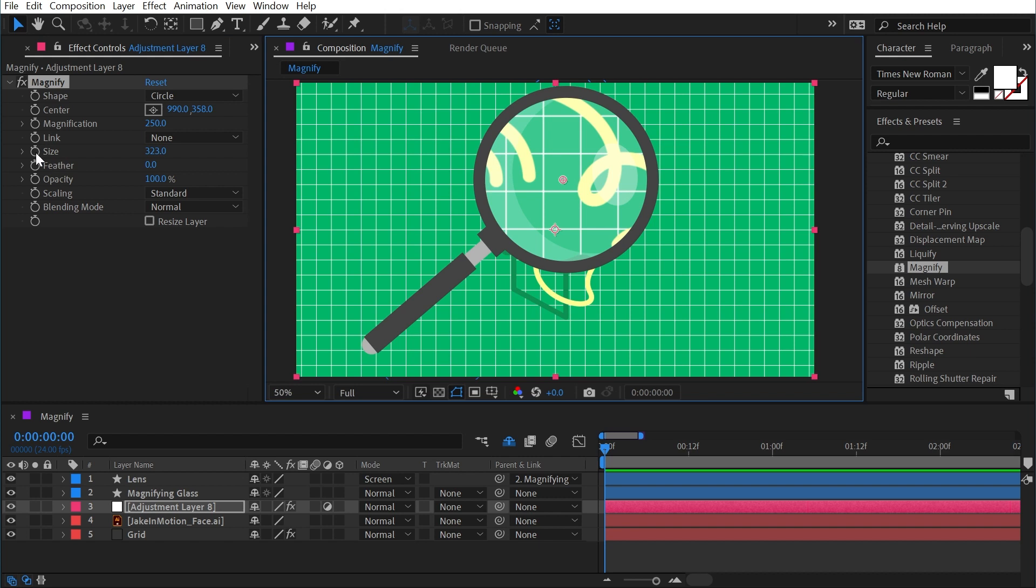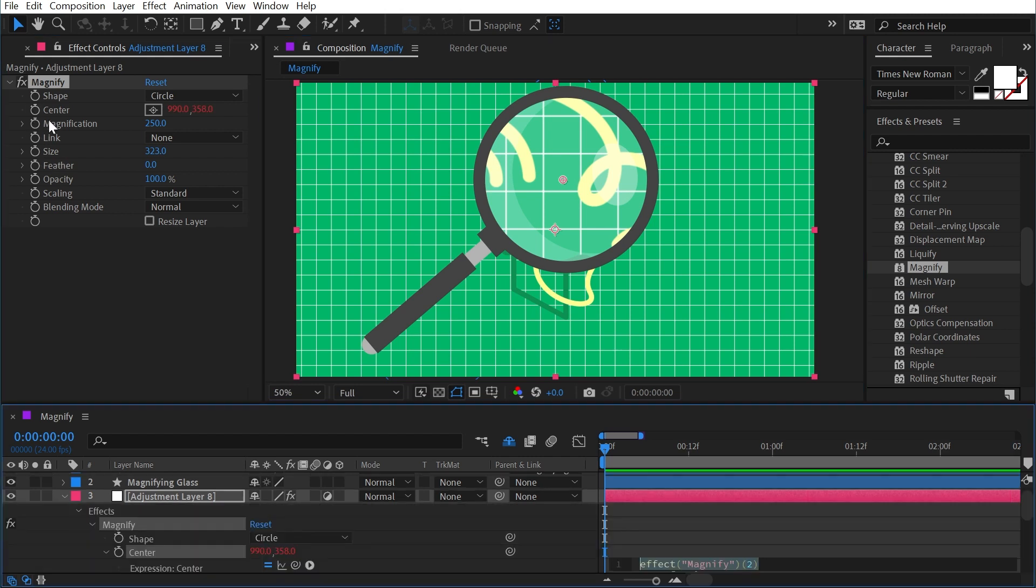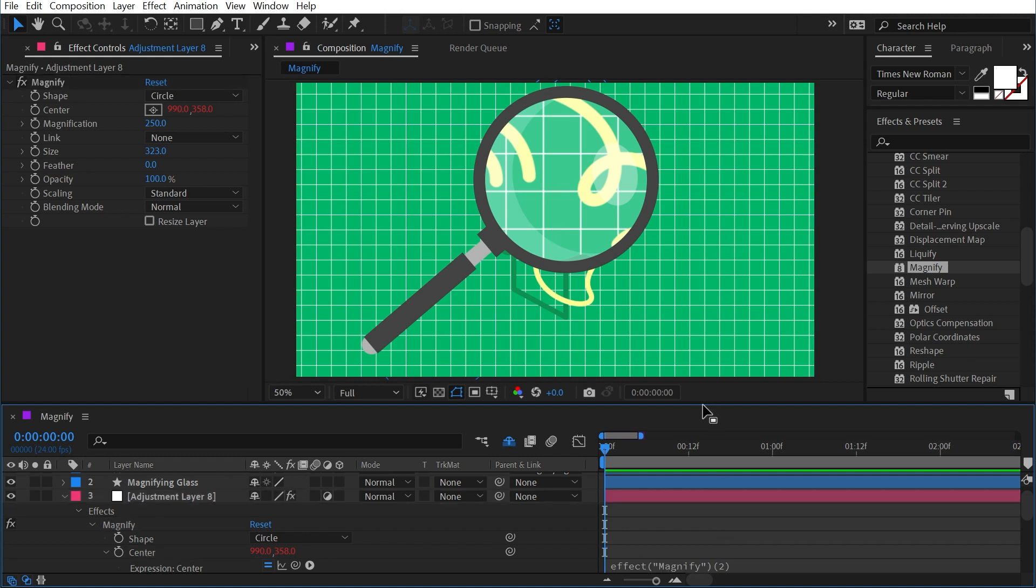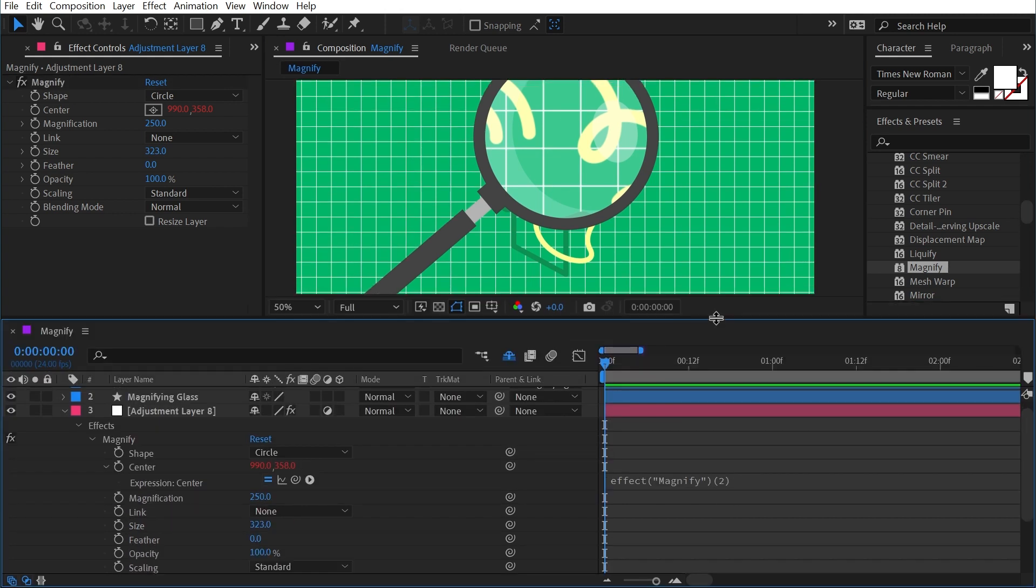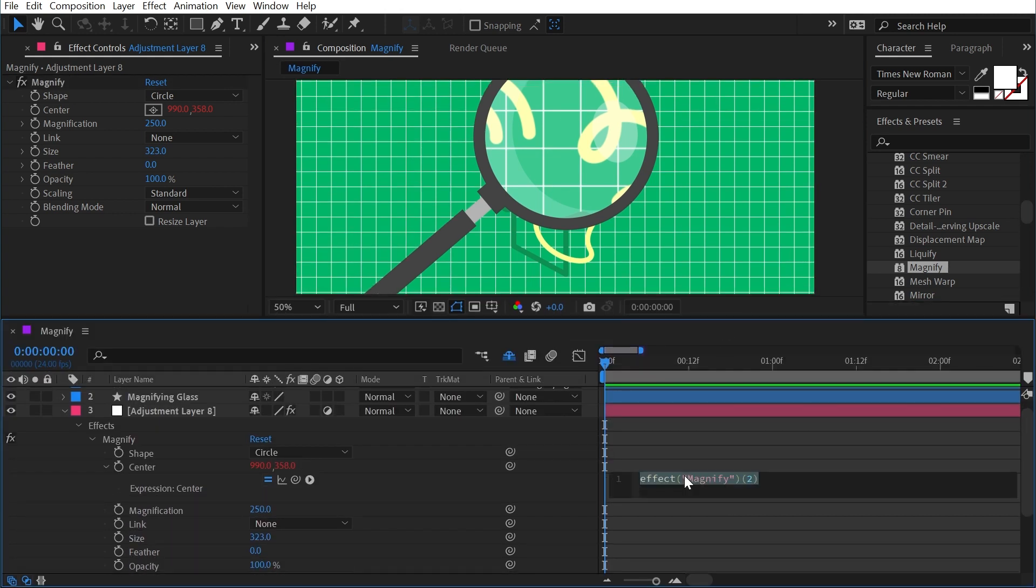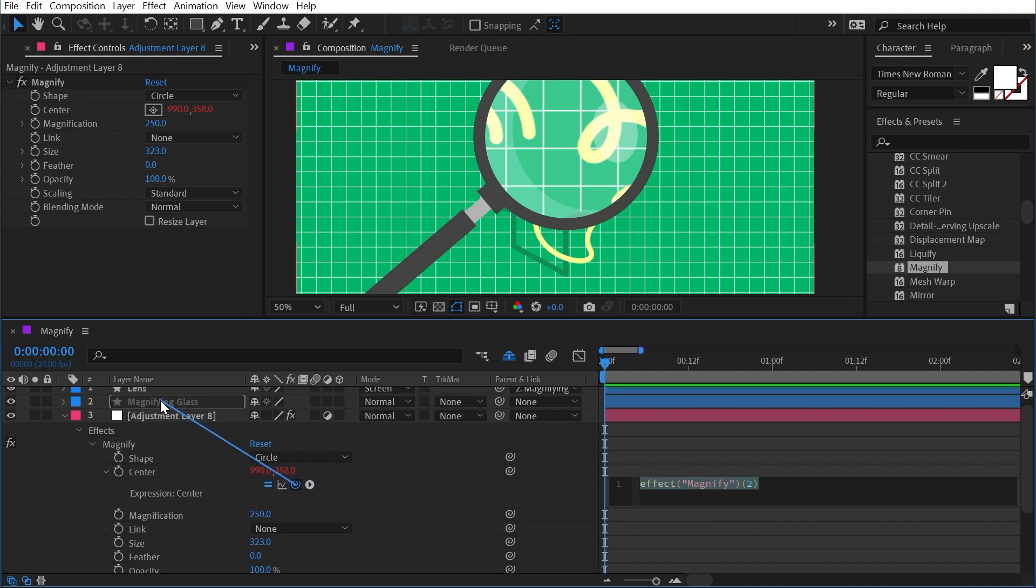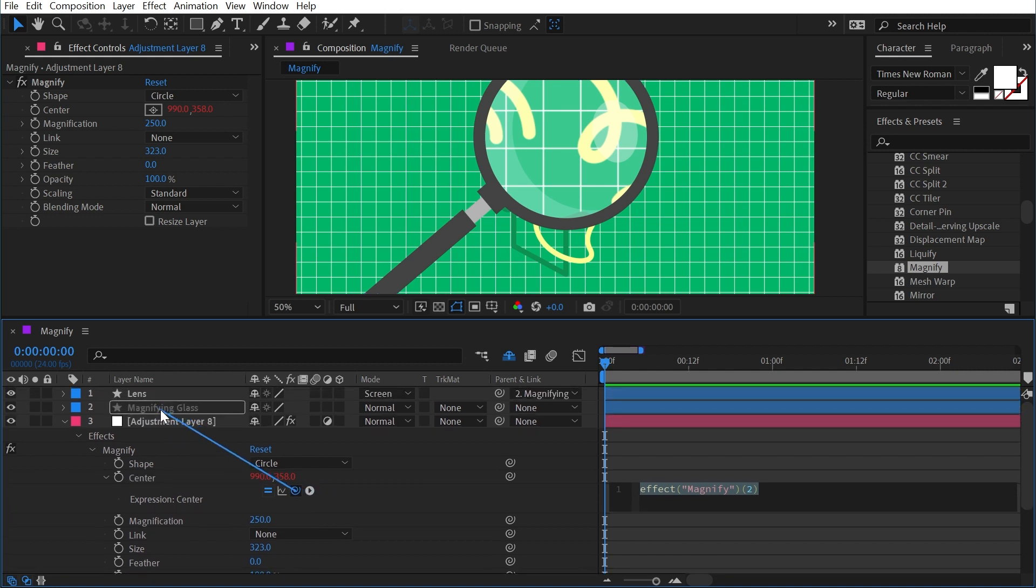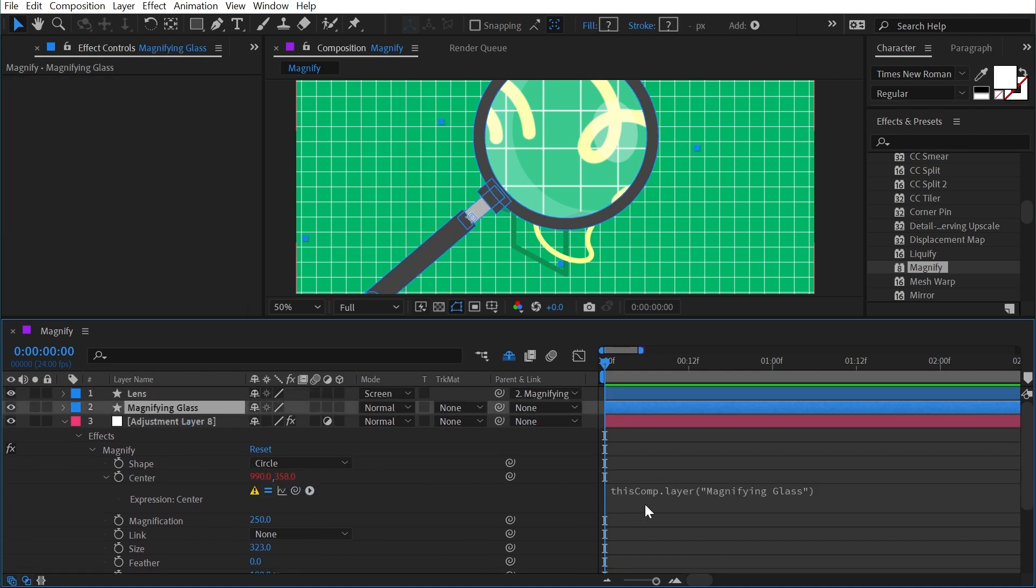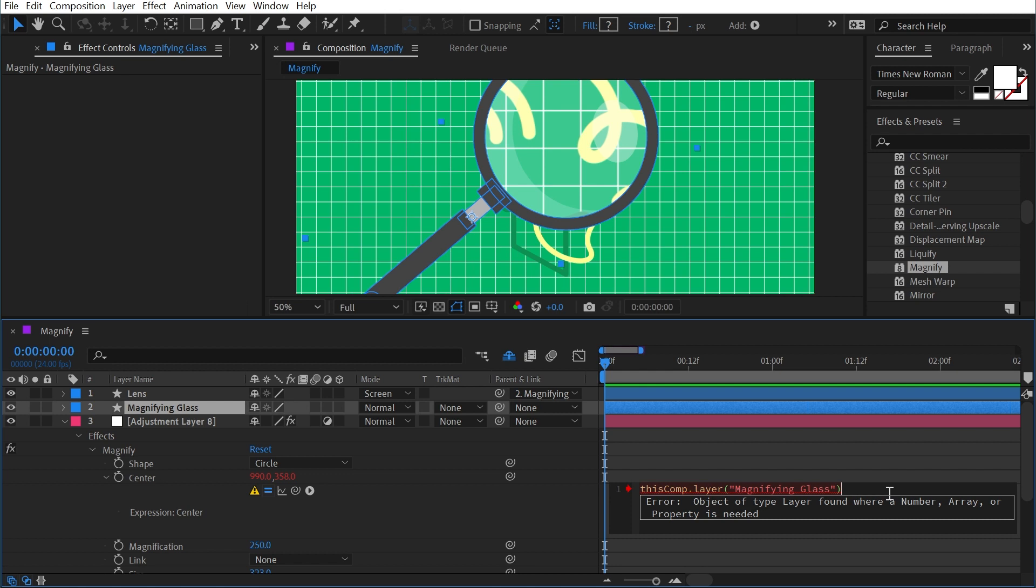Now I want this to be tied to the magnifying glass, so what I'm going to do is alt or option click on the center property up here, which will add an expression. And I'm going to give myself a little bit more room, and I'm going to edit that expression. And using the expression pick whip, grab the magnifying glass layer, just the layer name. And that gives me an error because it's not a complete expression yet, but I'm going to edit this and add a dot toComp. Autofill will give me those parentheses, and inside those parentheses I'm going to do an open square bracket [0, 0, 0], closing square bracket, closing parentheses.